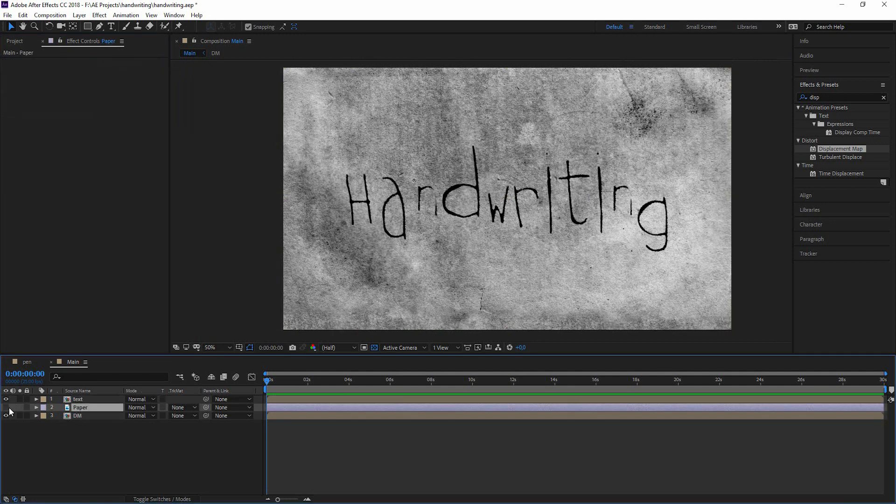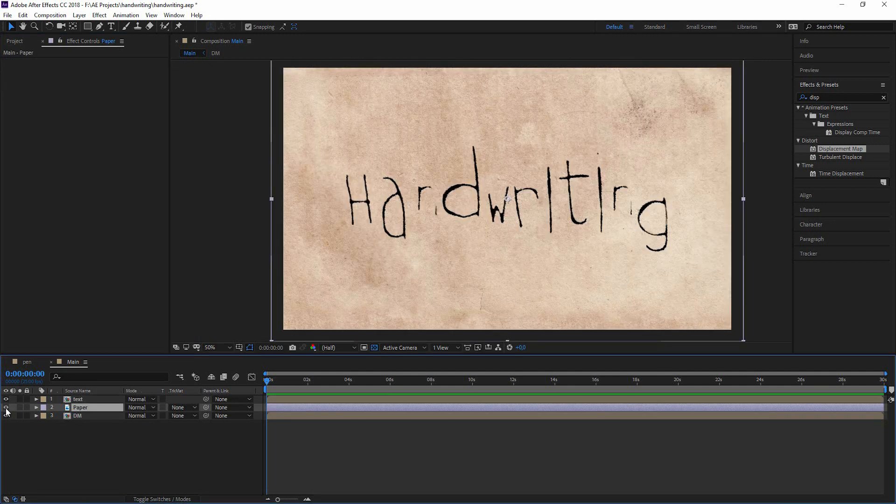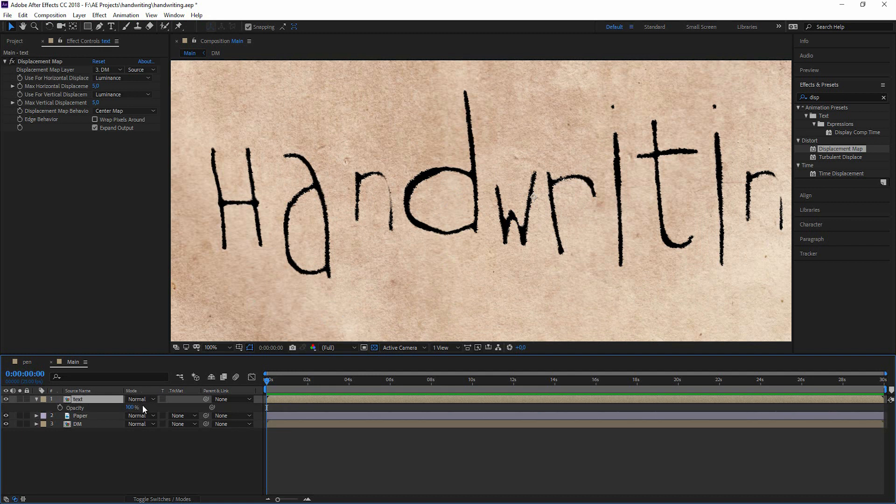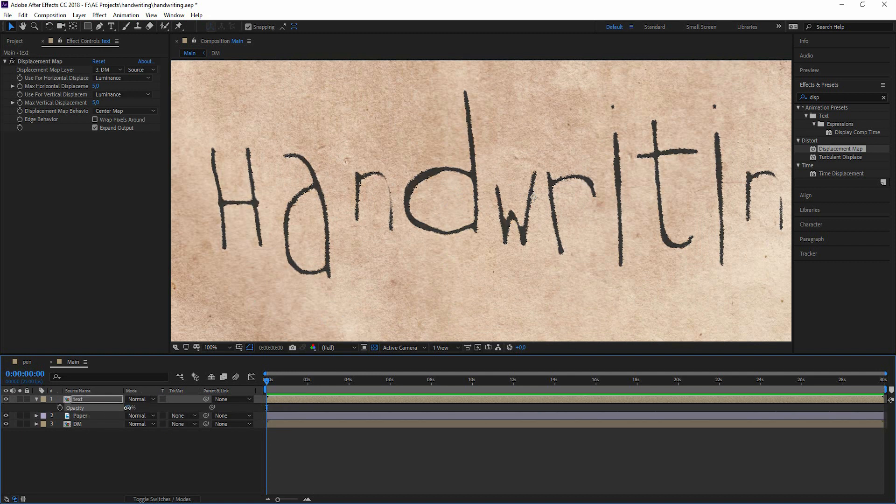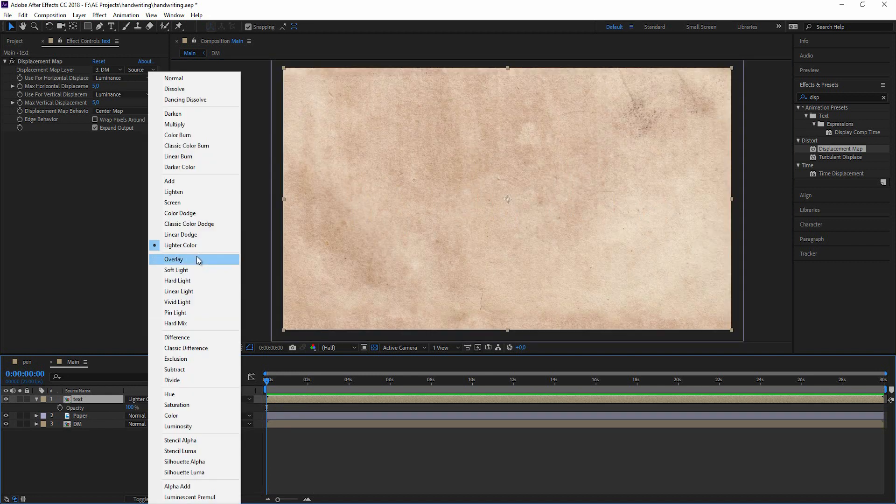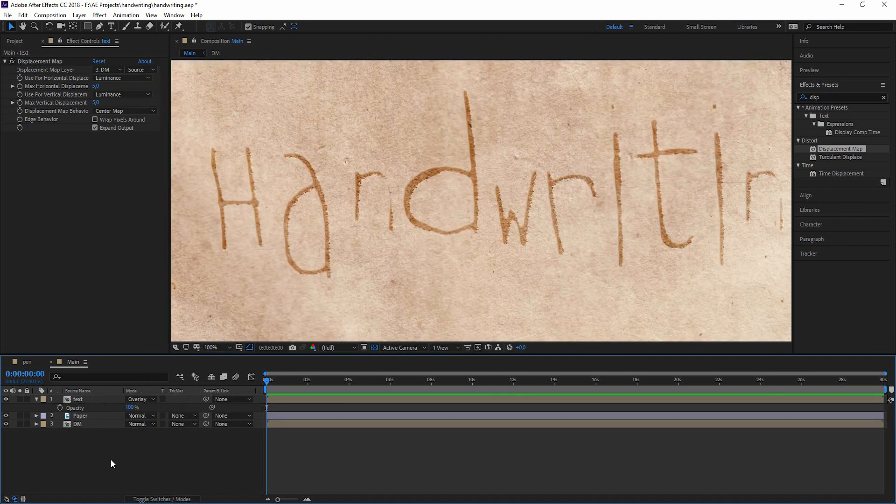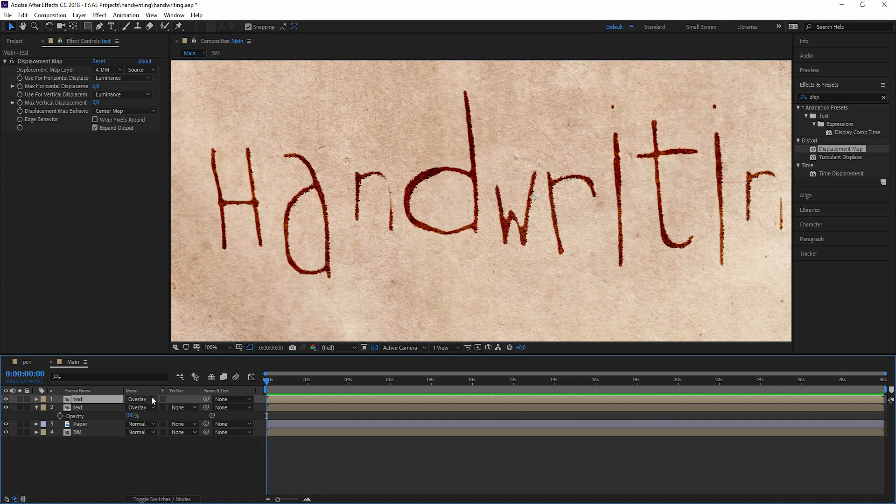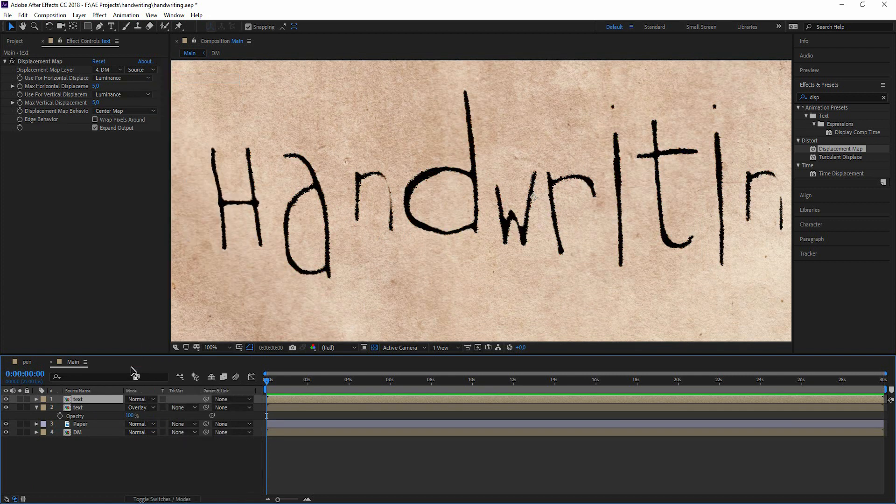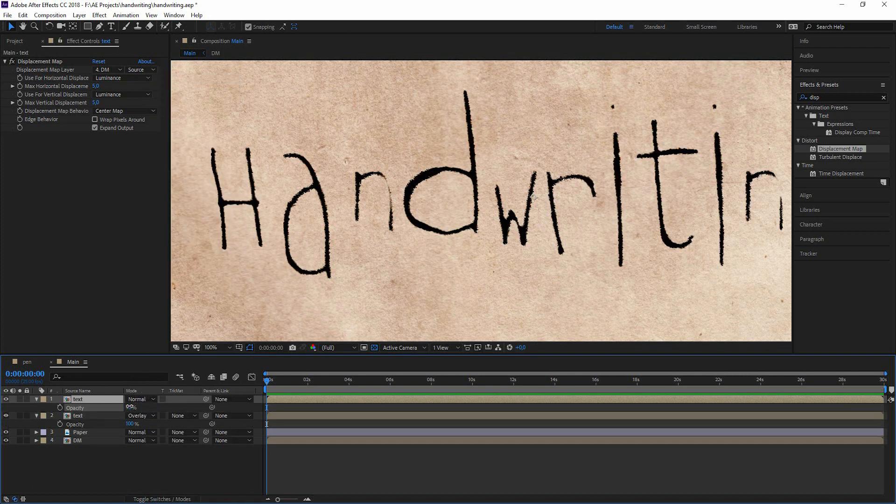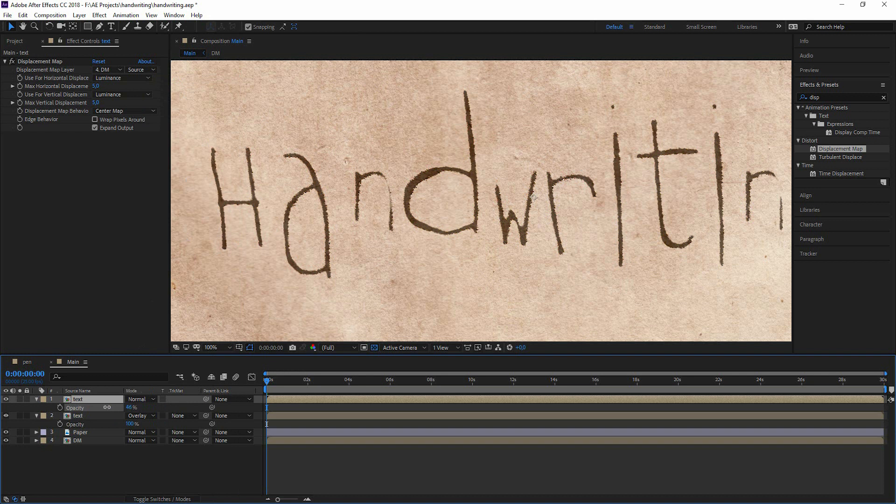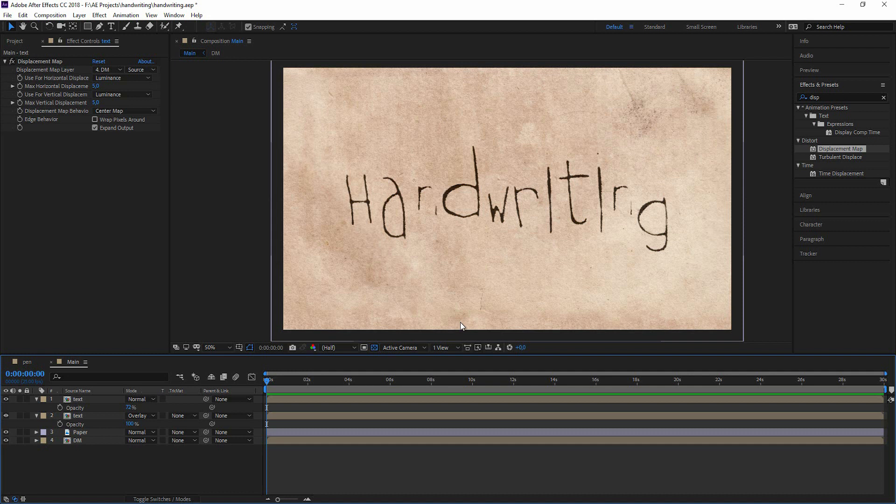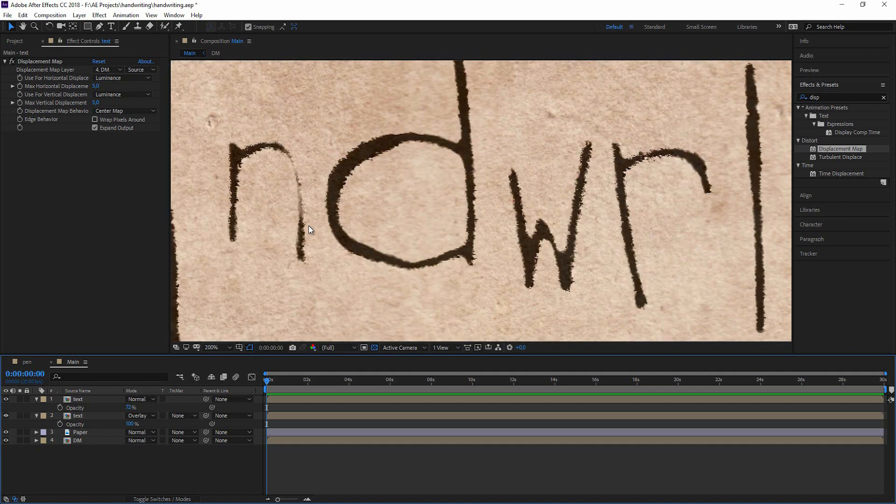And of course we want to bring up the original paper again. And maybe for the text just go down with the opacity a little bit. But we could also look for a nice blending mode. Overlay looks quite nice. But I will just duplicate it. And now we came up with something that really looks like it is written on that paper here.